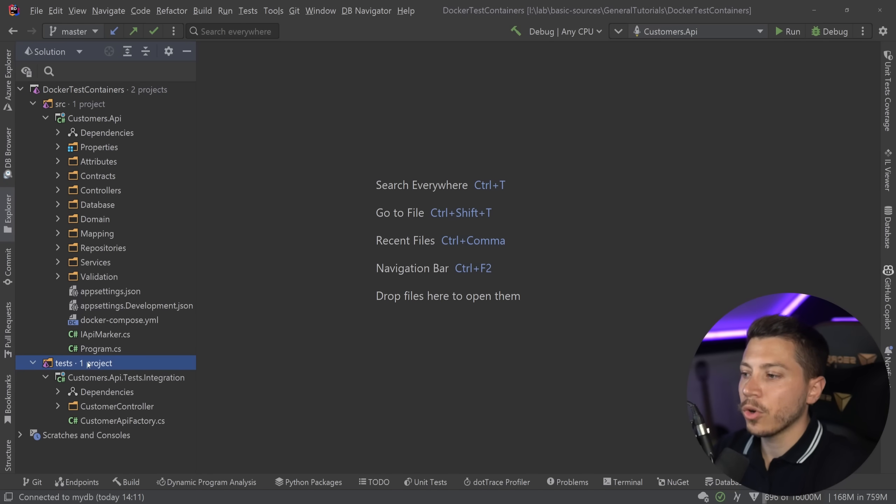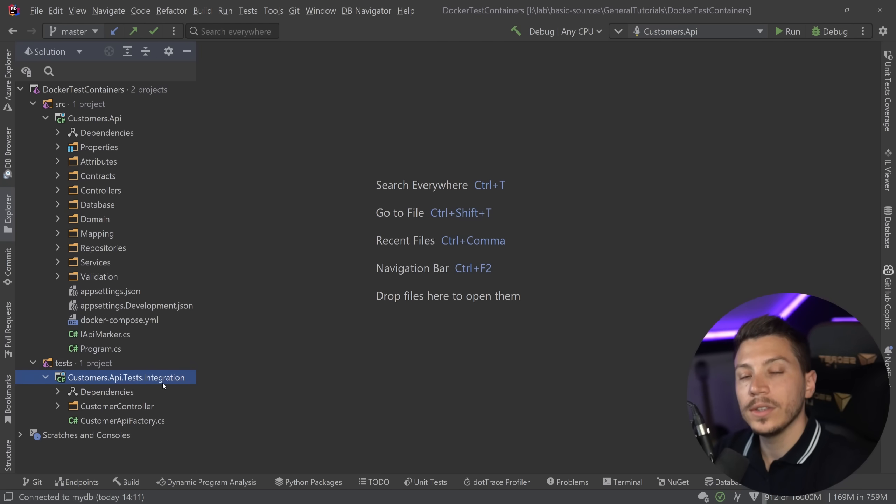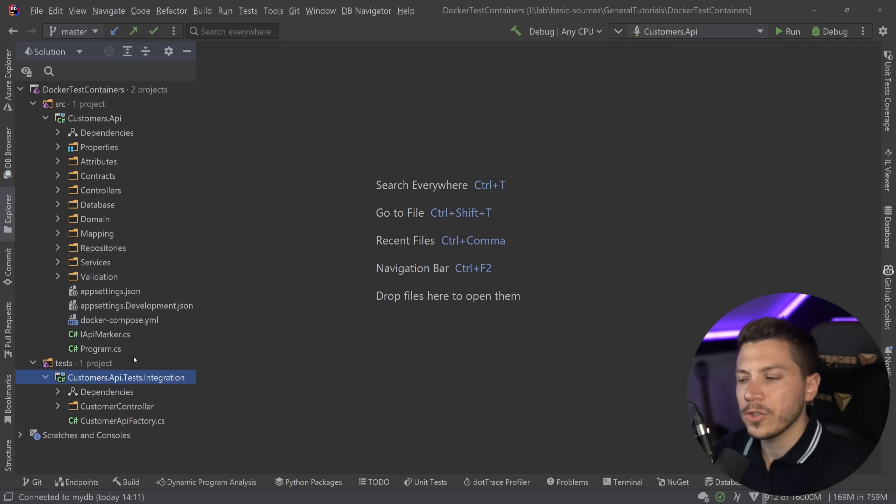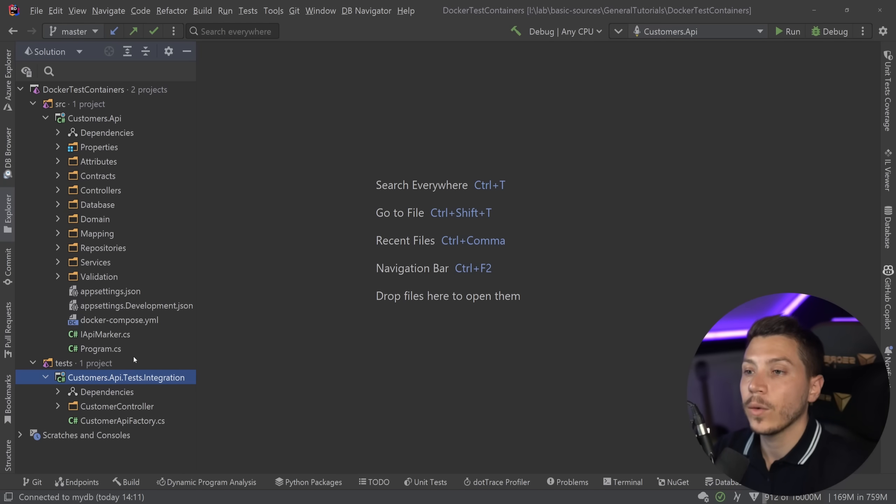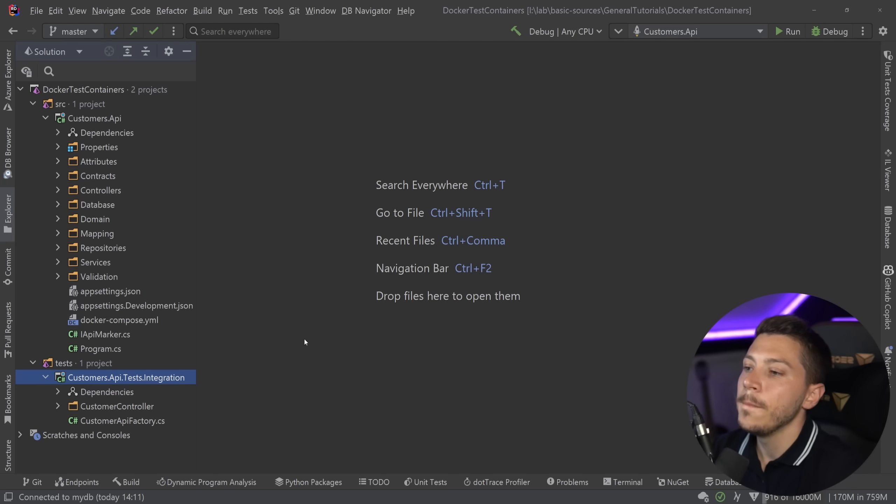So over here I have two projects. I have my Customers.Api and my Customers.Api.Tests.Integration. Realistically you would also have like unit tests and other stuff but I removed all that and I'm only keeping integration tests just to narrow the scope.